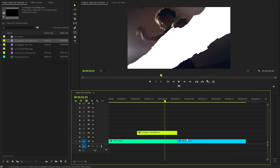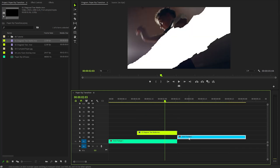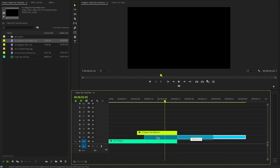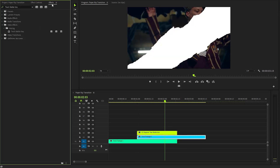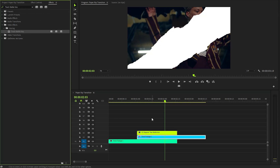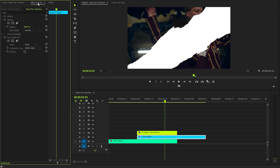Next I'm going to move the second video clip to the second track on the timeline and then overlap it with the first one at that point. Now let's move over to the effects panel to apply a track matte key effect to the second video clip. After that make sure the second video footage is selected and move over to the effect controls panel to customize the track matte key effect.